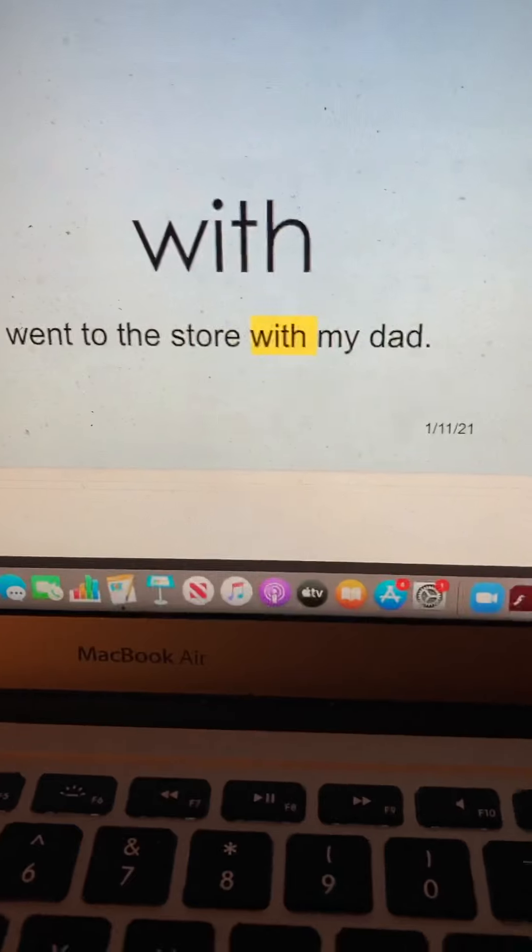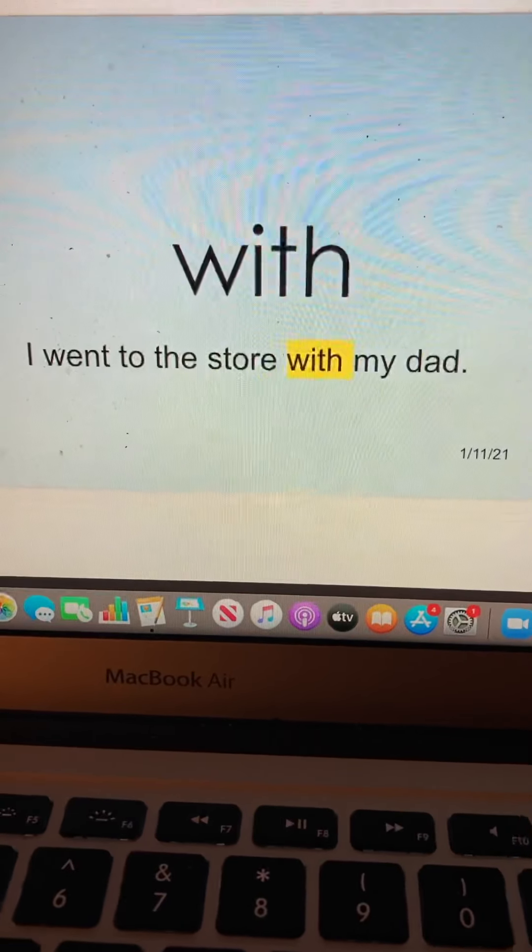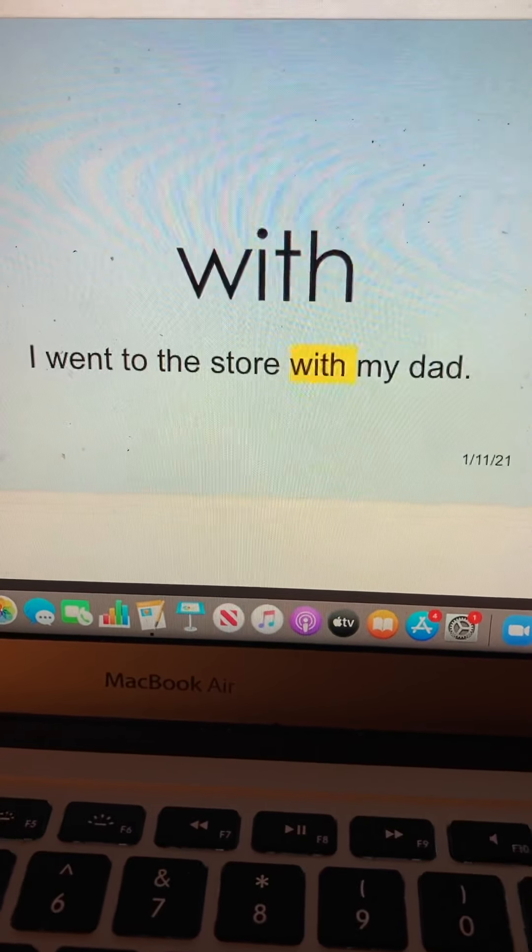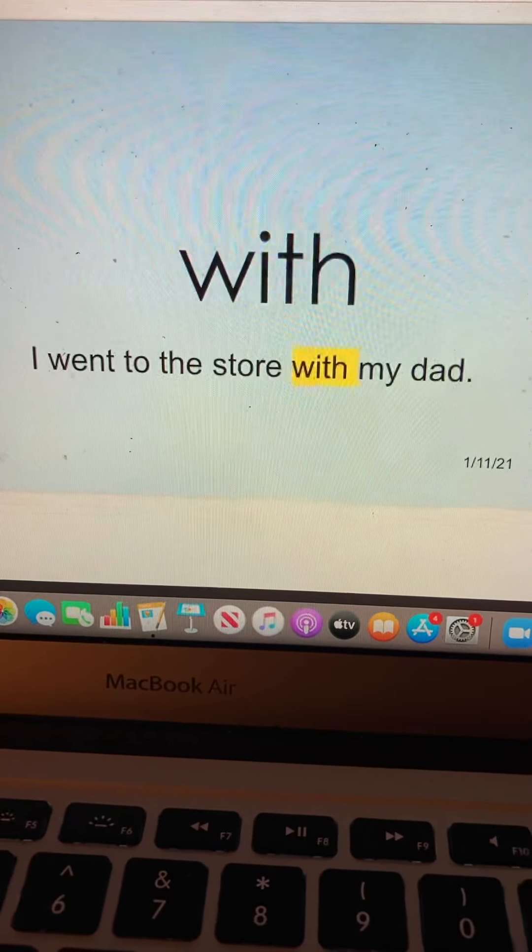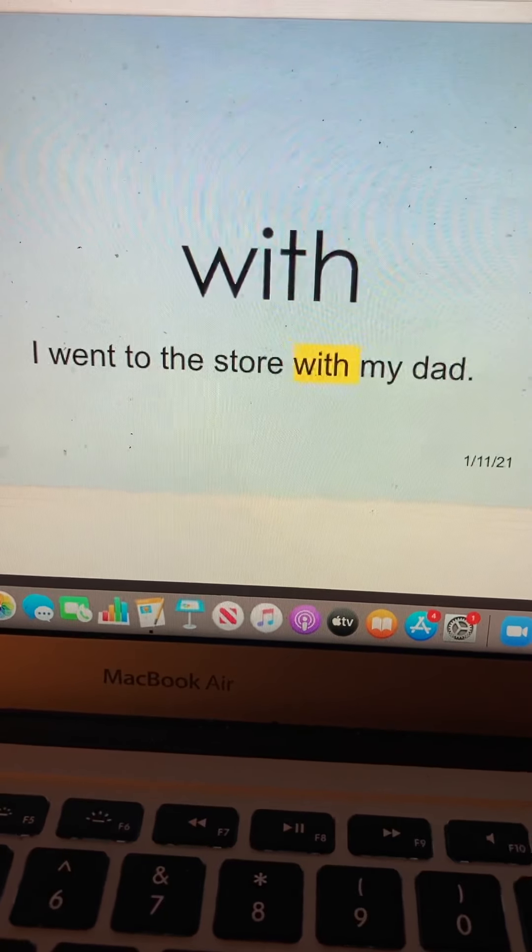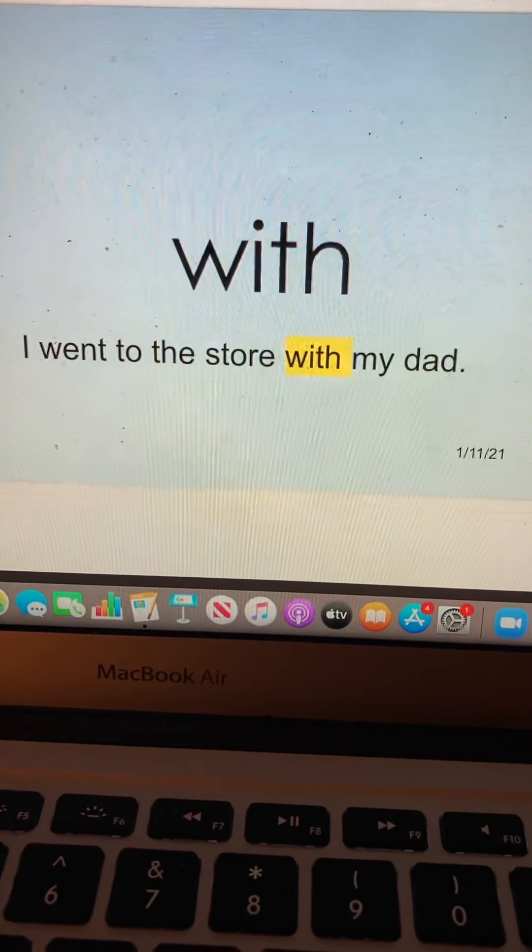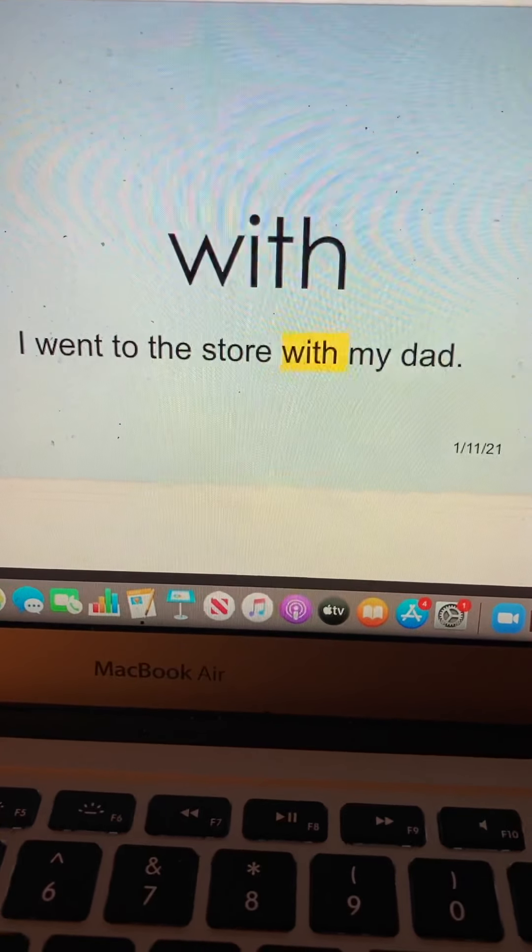With. W-I-T-H. With. I went to the store with my dad. With.